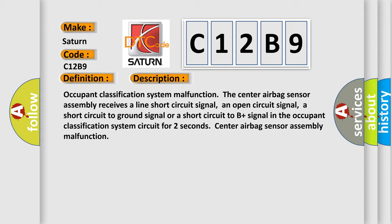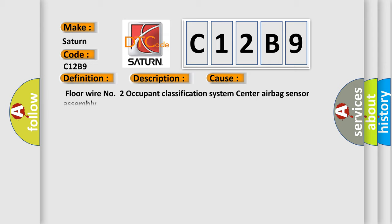This diagnostic error occurs most often in these cases: Floor wire number two, occupant classification system, center airbag sensor assembly.